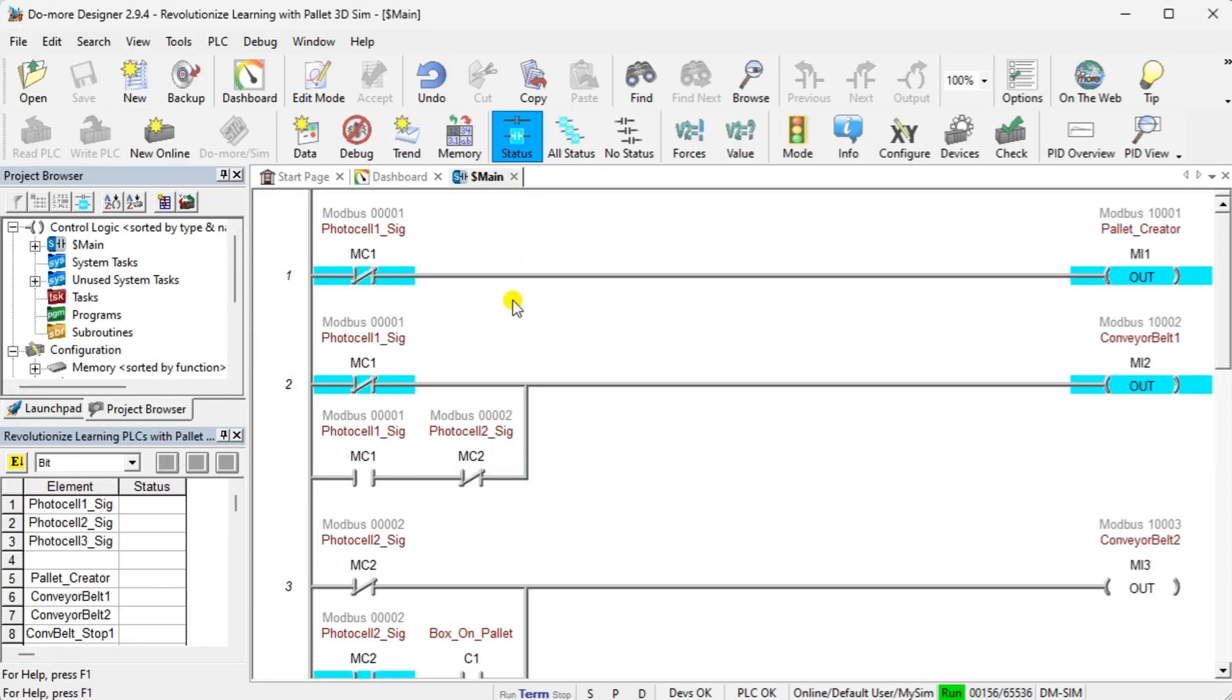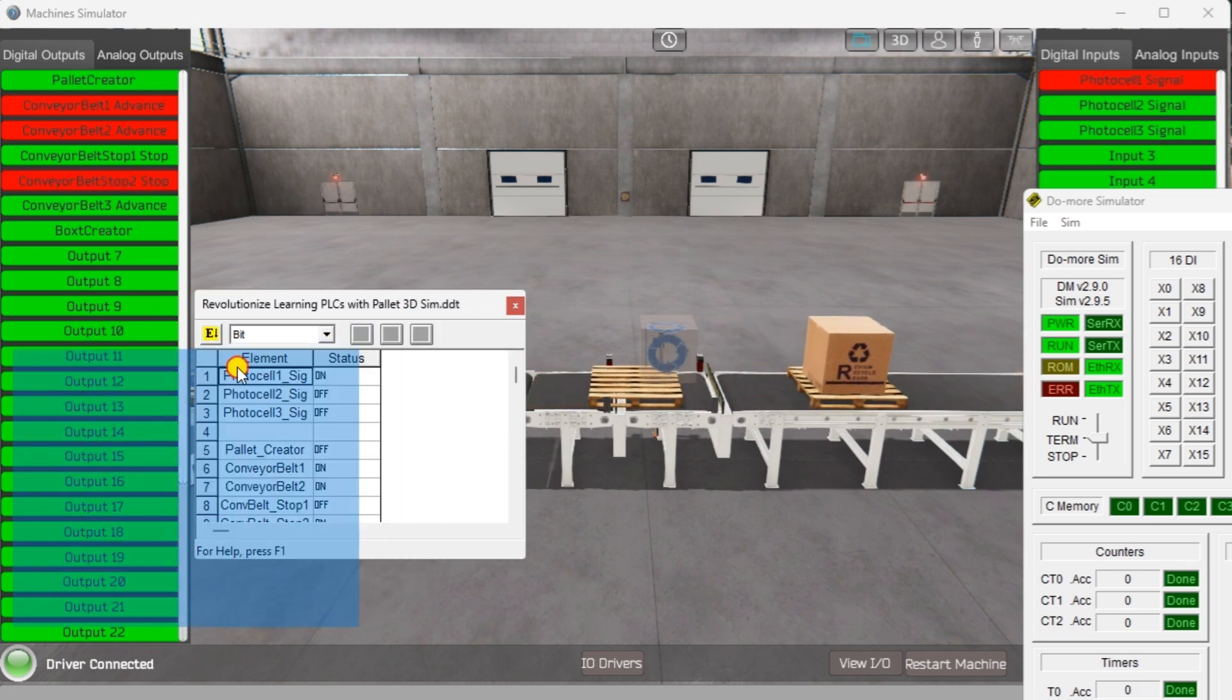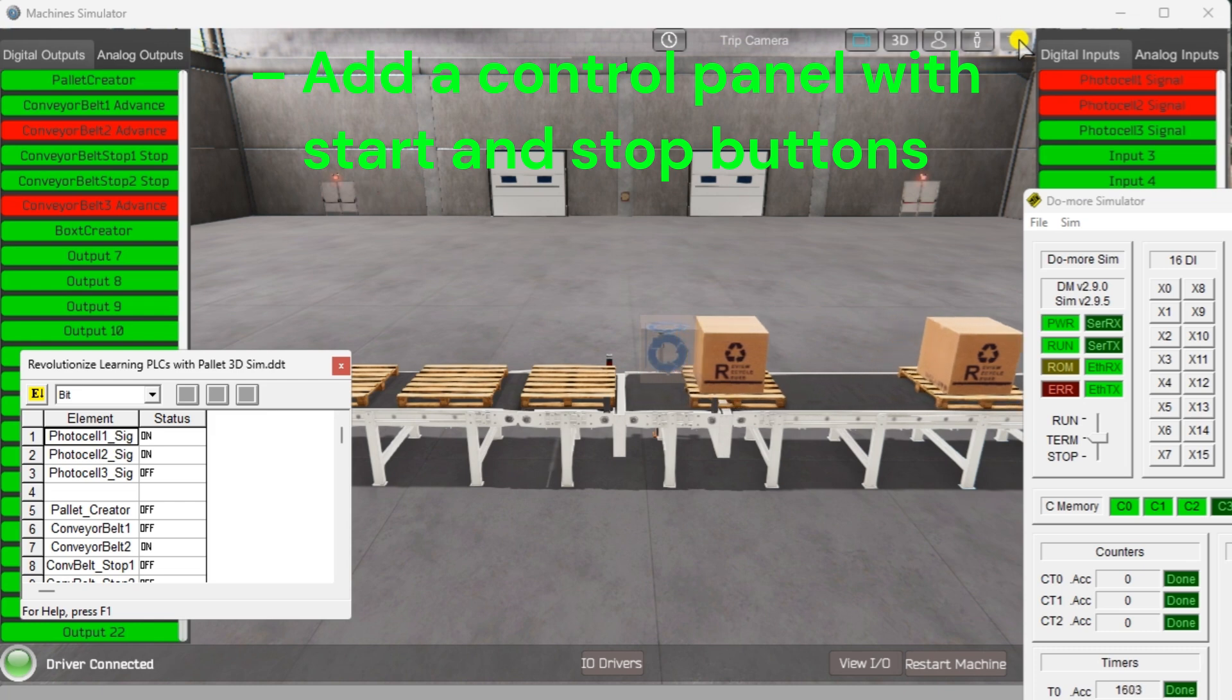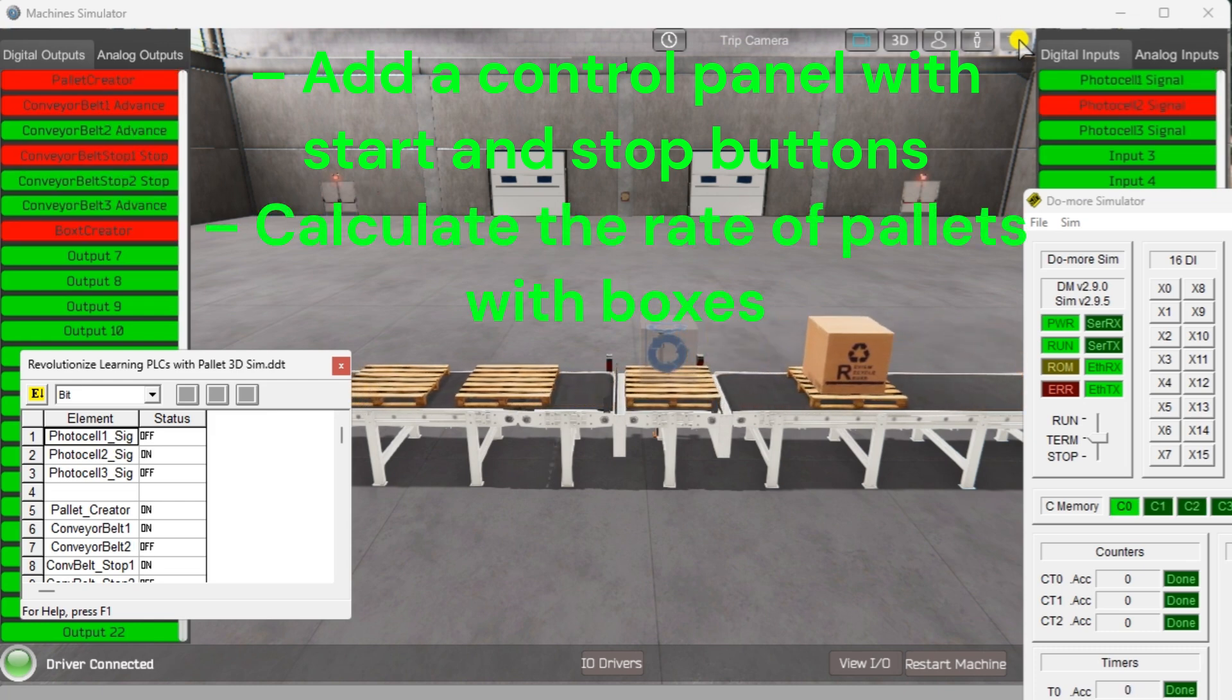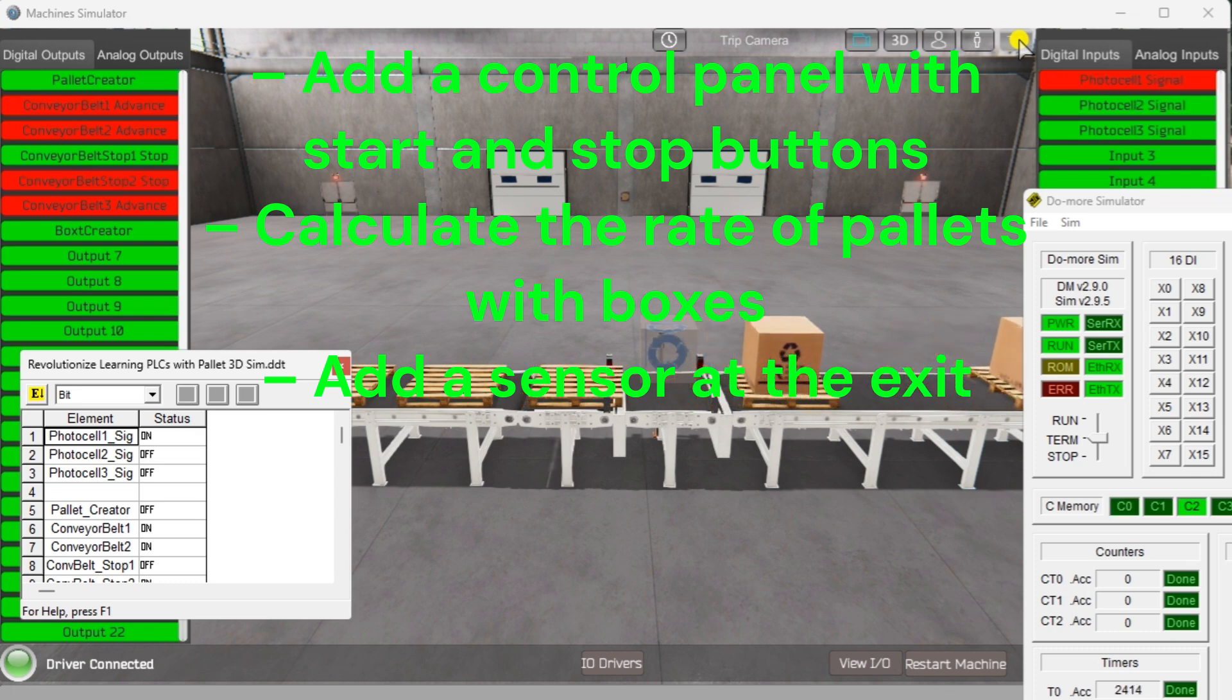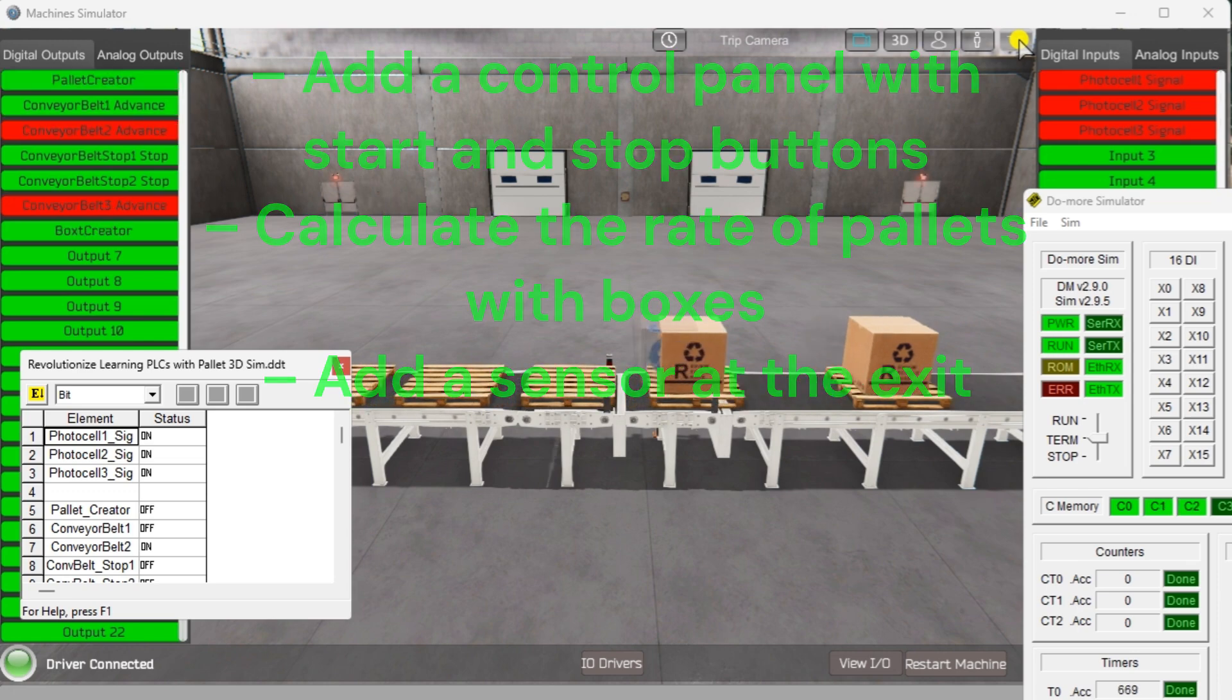You can practice your modification and debug by modifying the pallet management machine and Do-more program in the following way. Add a control panel with start stop buttons. Calculate the rate of pallets with boxes coming out of the pallet management machine in parts per hour. Add an exit sensor instead of the timer in our program to ensure that the box with the pallet is out of the machine. Let me know how you made out in the comments below.